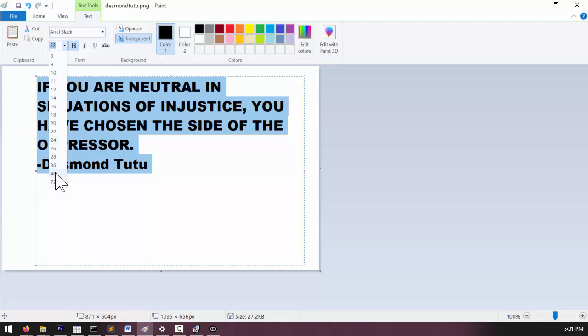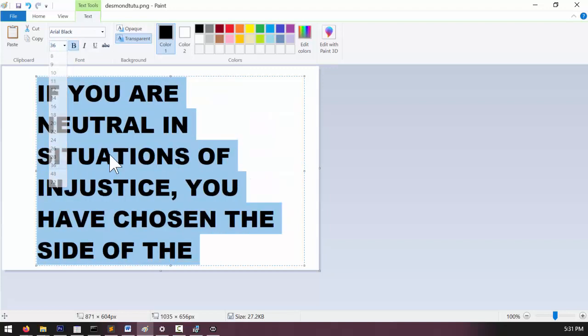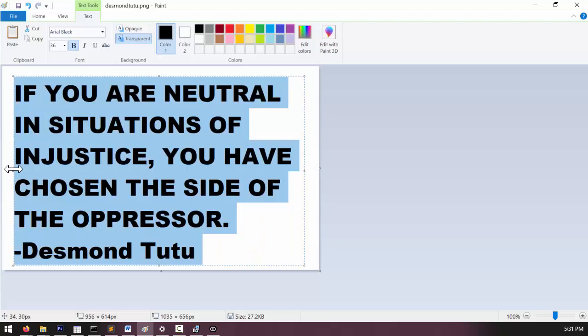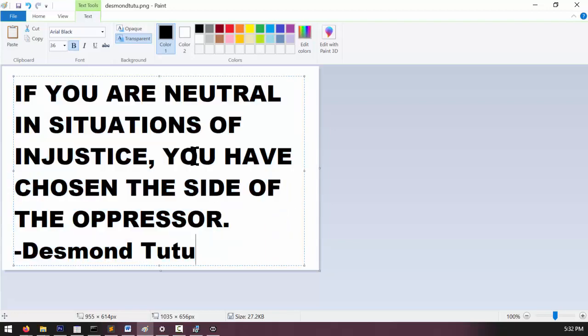Let me just increase the size here, maybe that, a little bit smaller. Now at this point you can double check your work. You don't want to have any typos or spelling errors in your sign.